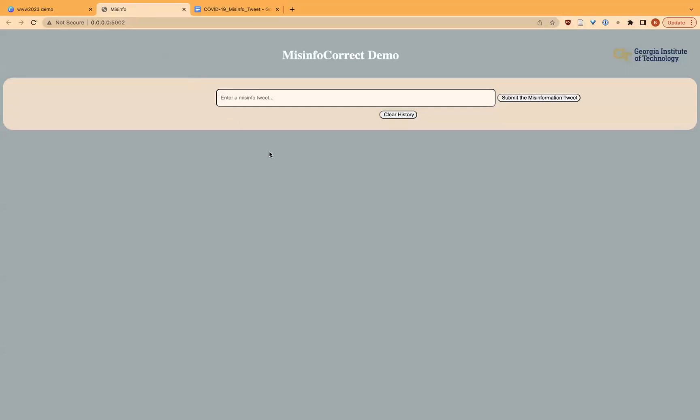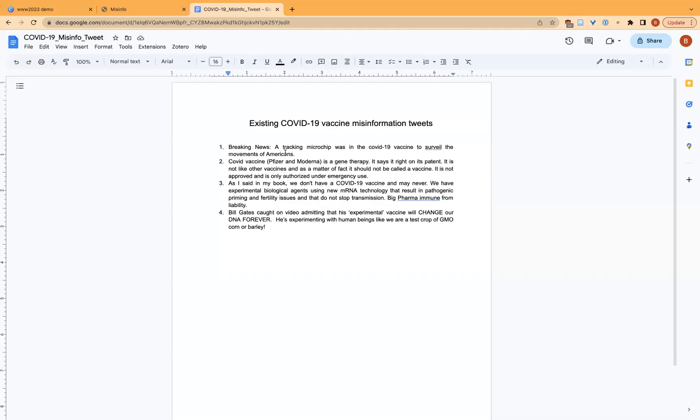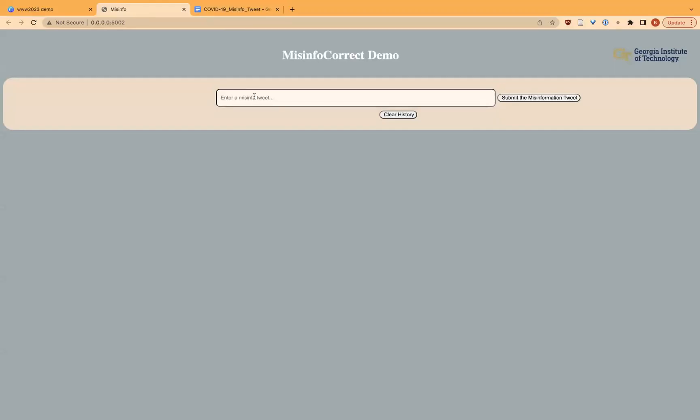Here, we input a misinformation tweet. We get it from the existing misinformation tweet database and paste it here. The claim says that breaking news, a tracking microchip was in the COVID-19 vaccine to surveil the movements of America.